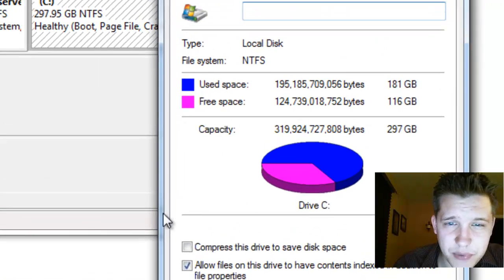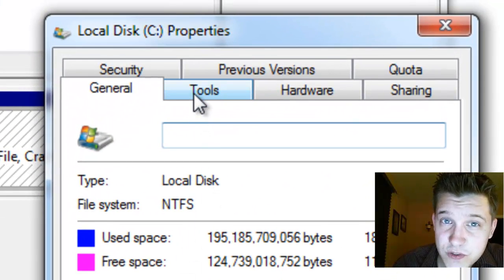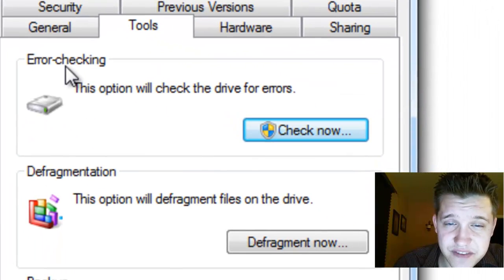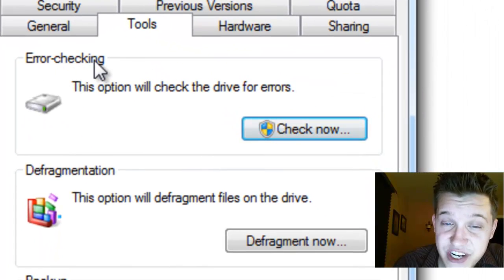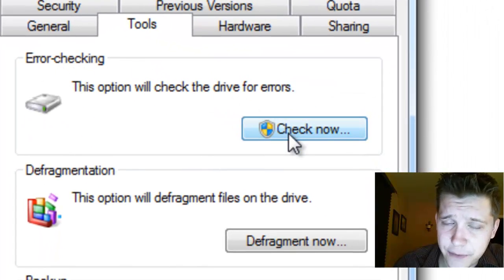The properties window will come up for that drive and we're going to go to tools and in the tools section you have this error checking section and select check now.